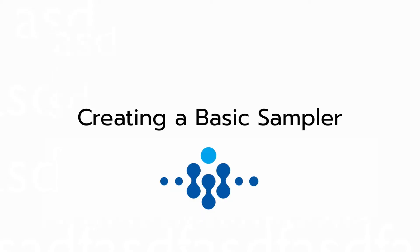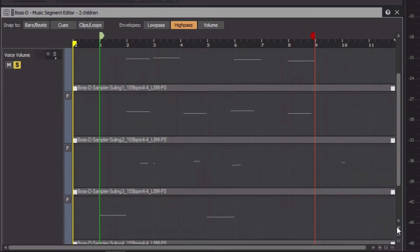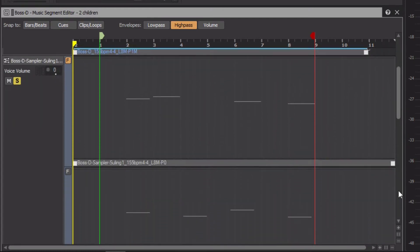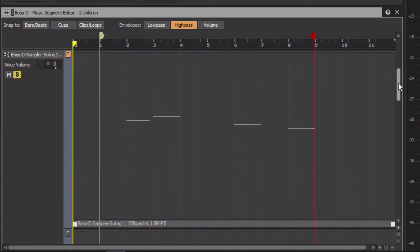For this first part of the implementation, we'll be using the first of these five sub-tracks. I'll click the Force Usage button and zoom in on it. The MIDI track and clip names reference an instrument called a Sooling, a type of bamboo flute from Southeast Asia.